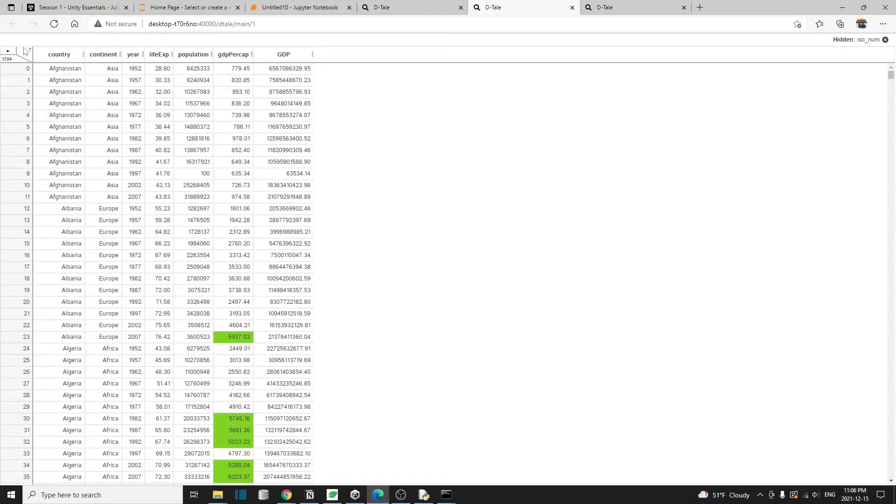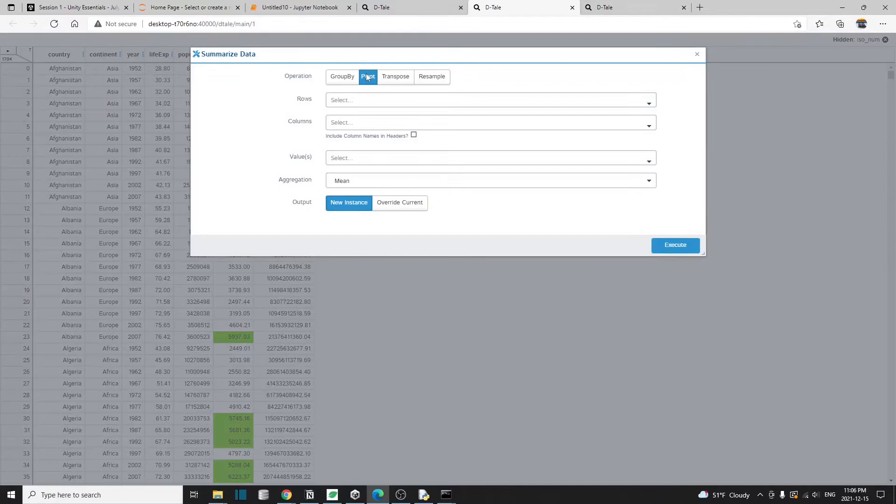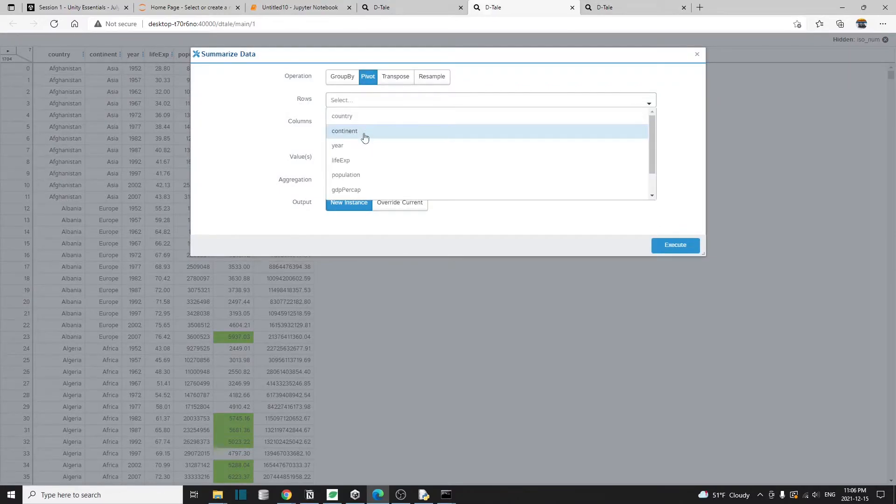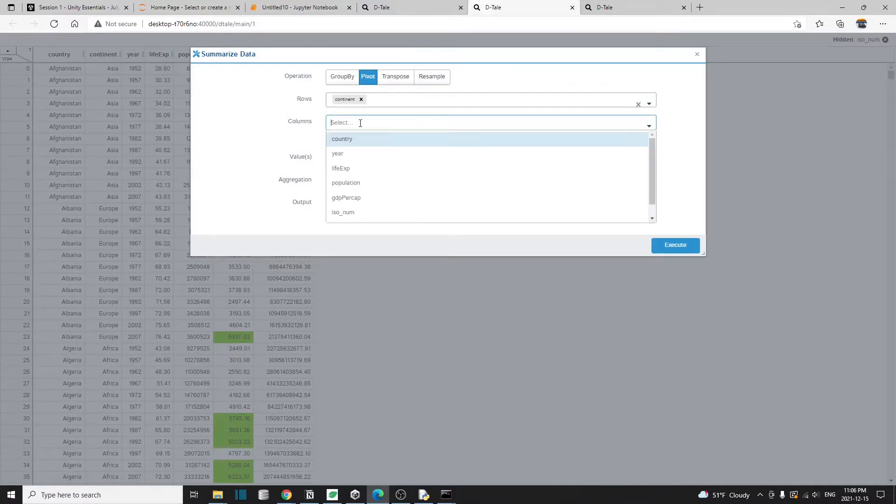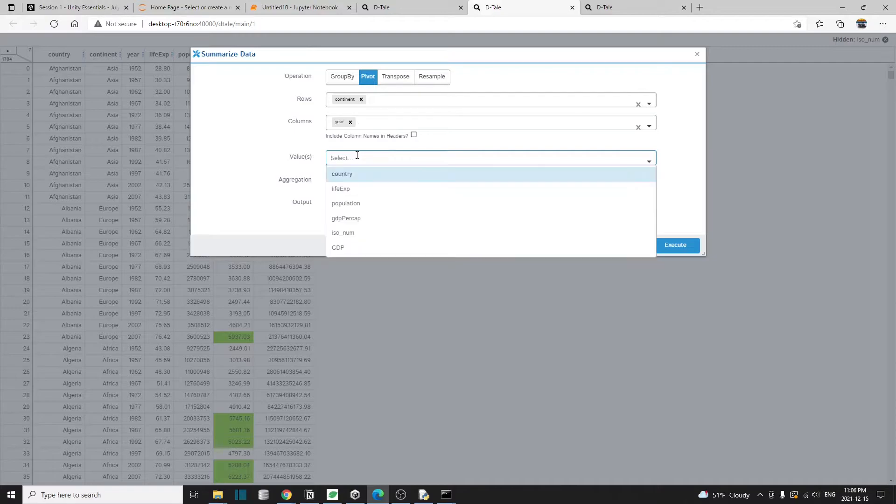For pivot table, we go to the same summarize data, choose pivot, and I'm going to choose continent as well. Year, the value same, life expectancy,